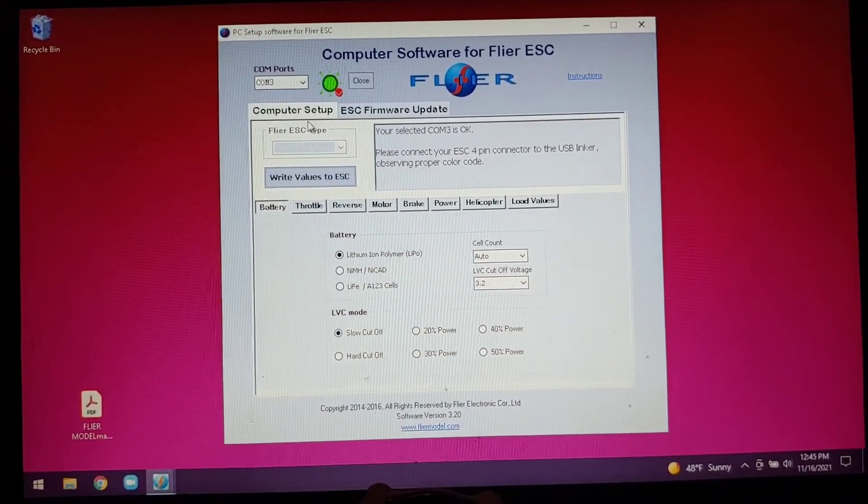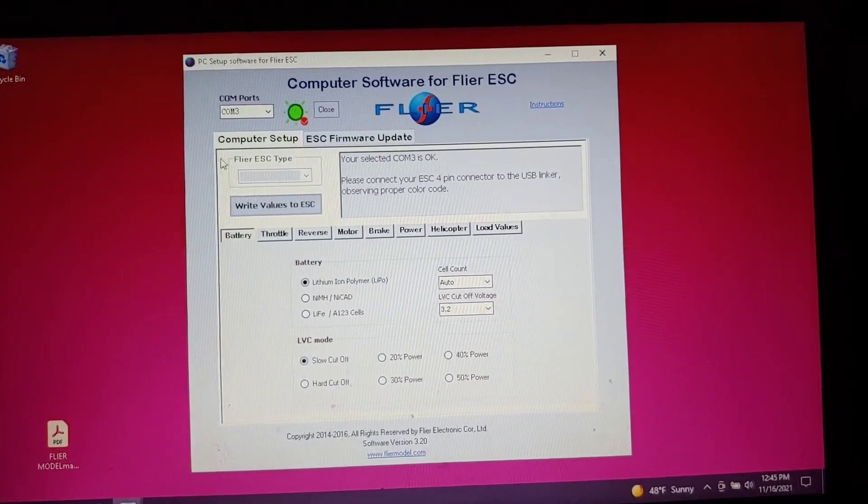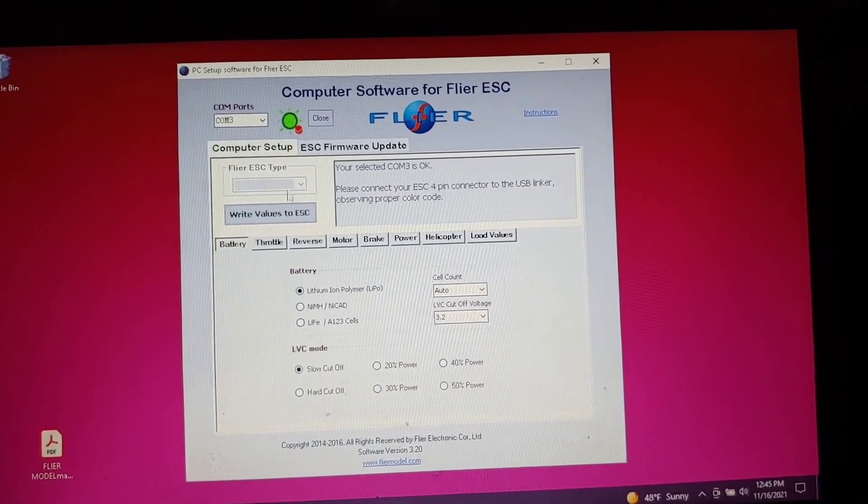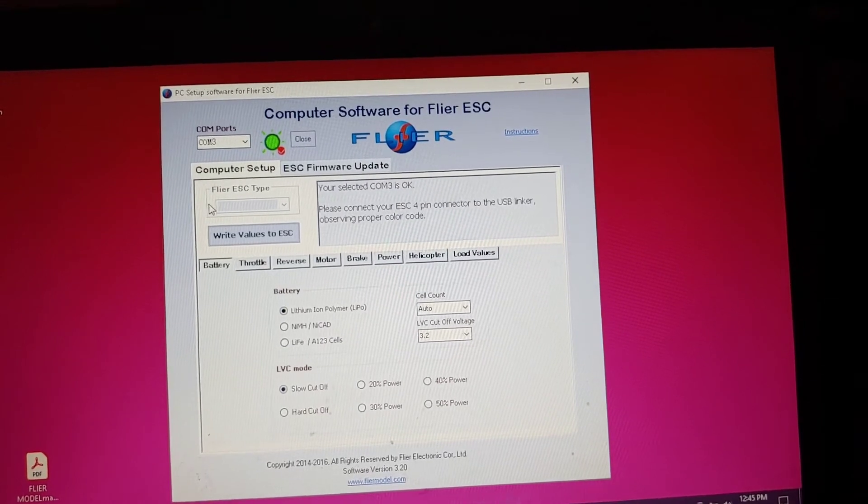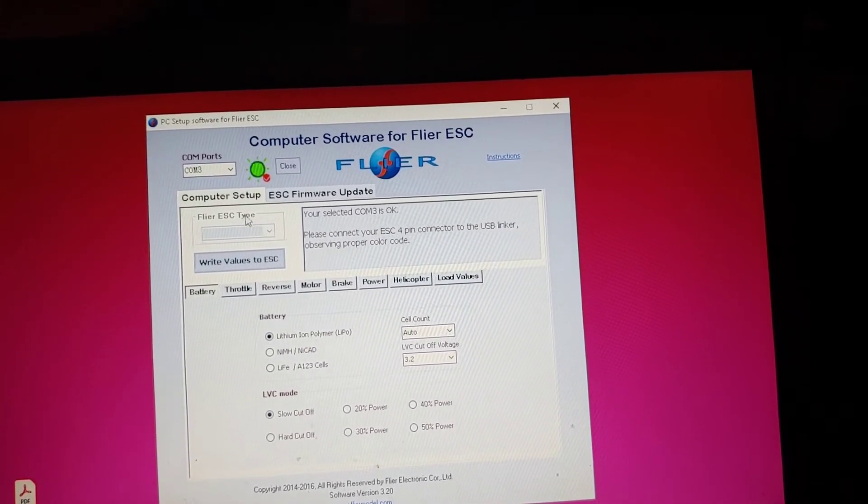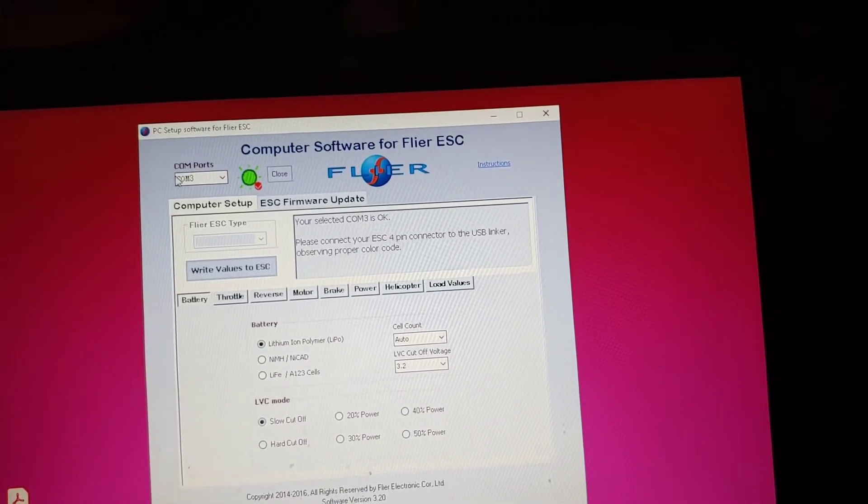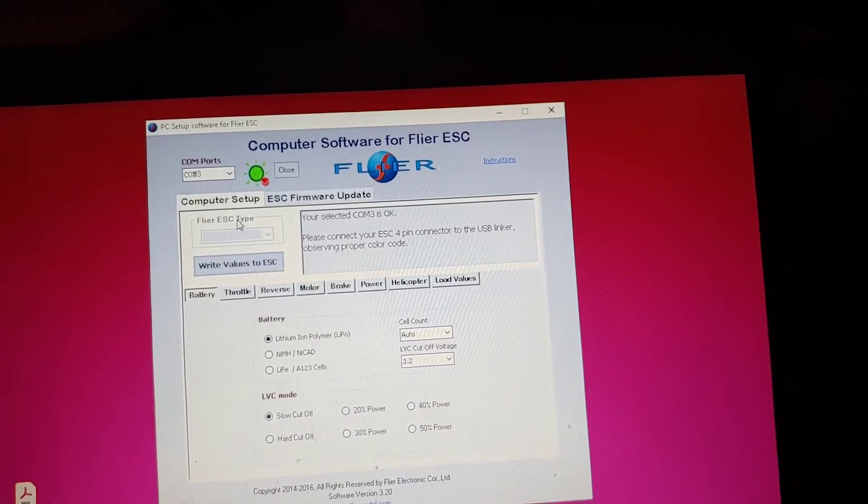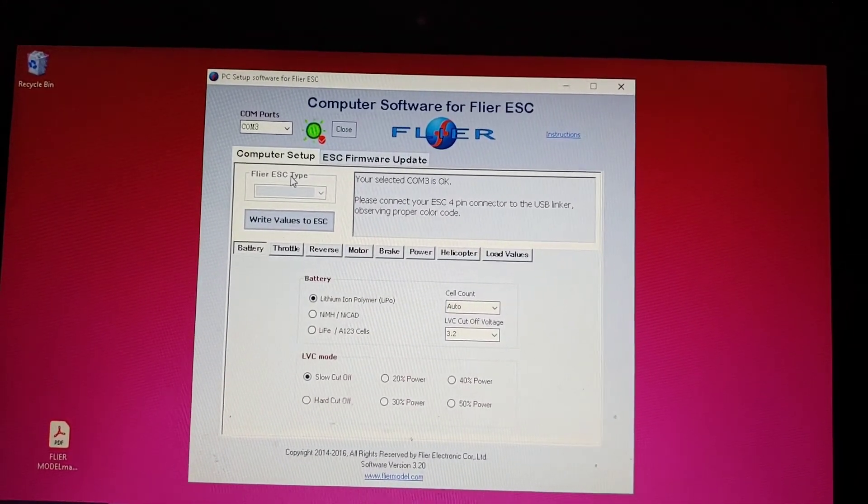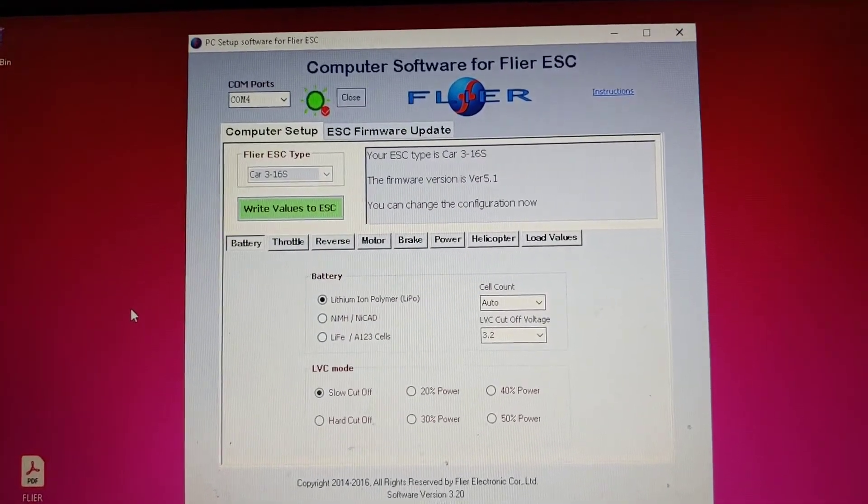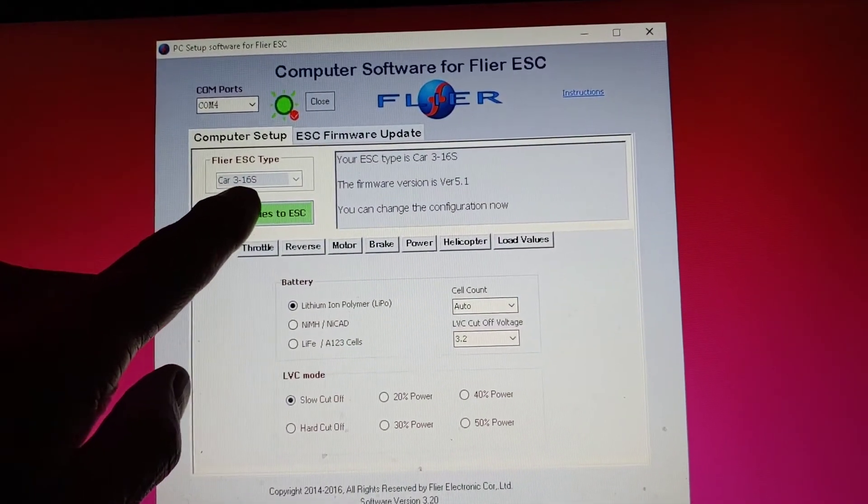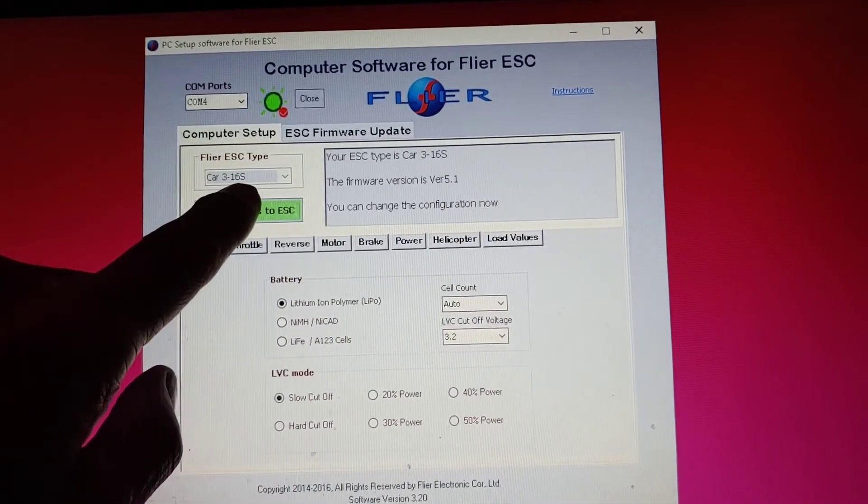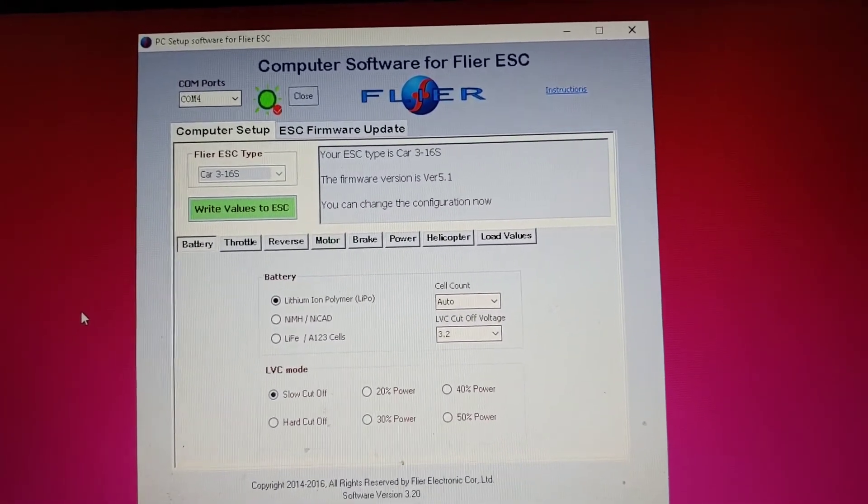You just have to wait until something comes up here because it's not ESC Flyer type. Once you see Car 316S pop up, you activate it.